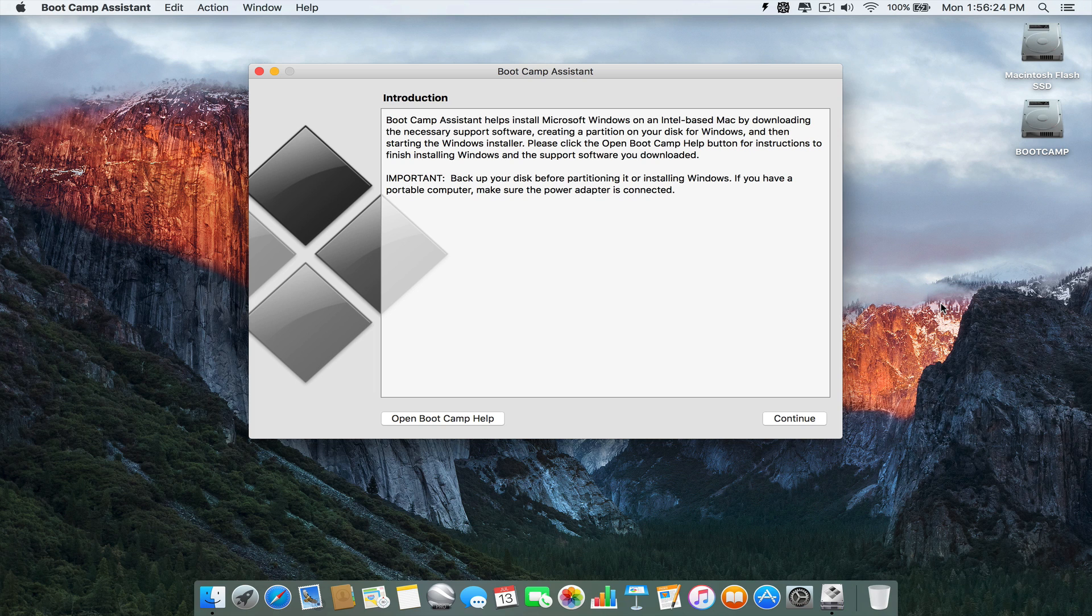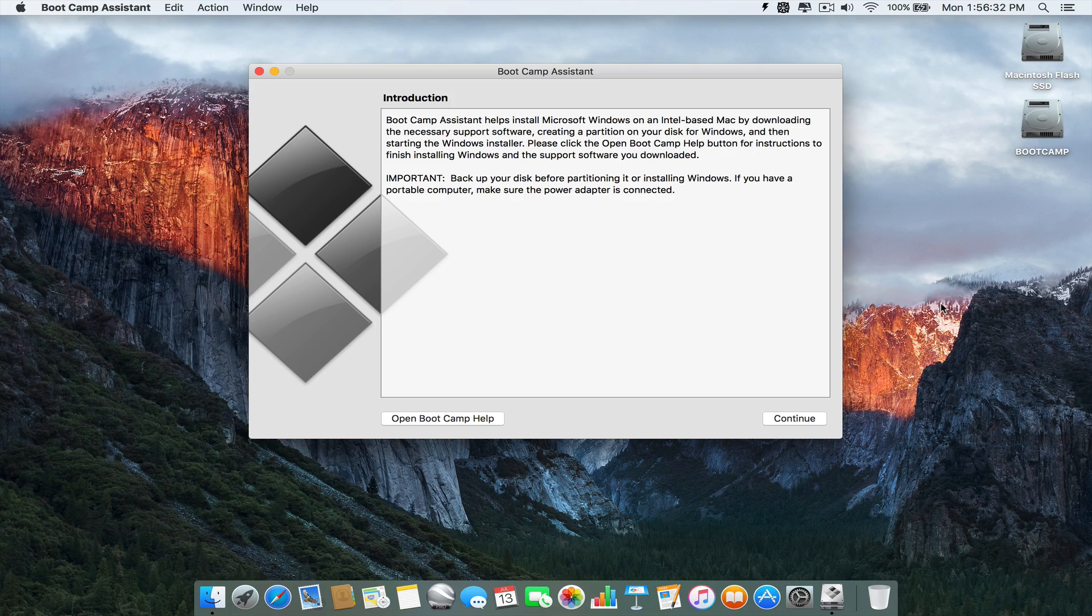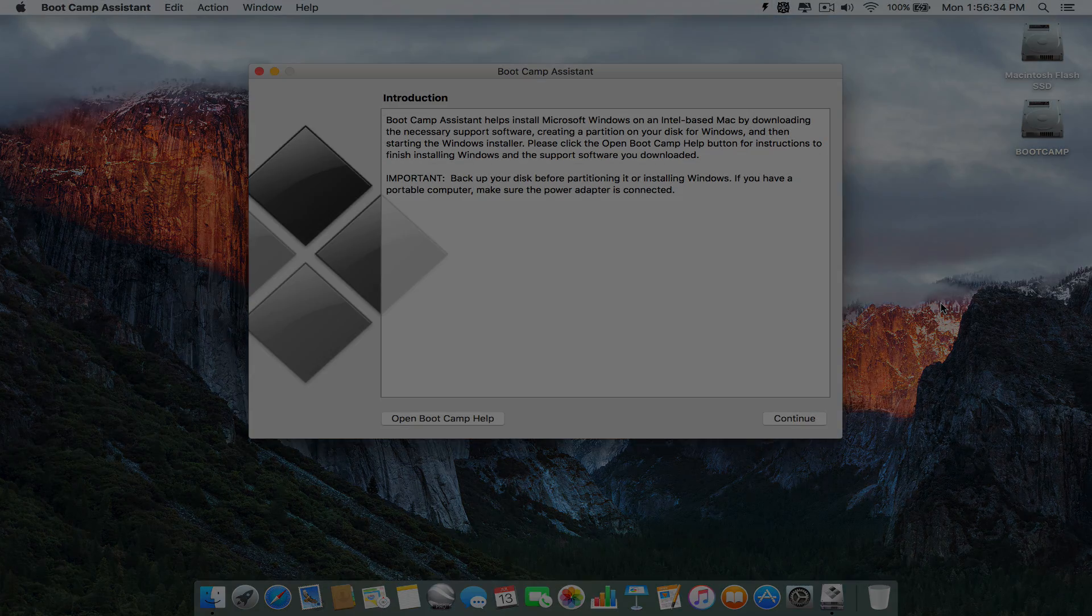So if anyone watching this video was considering installing Bootcamp on OS X El Capitan, just know the installation is as simple as having the ISO file to install. Thank you so much for watching, and have a great day.